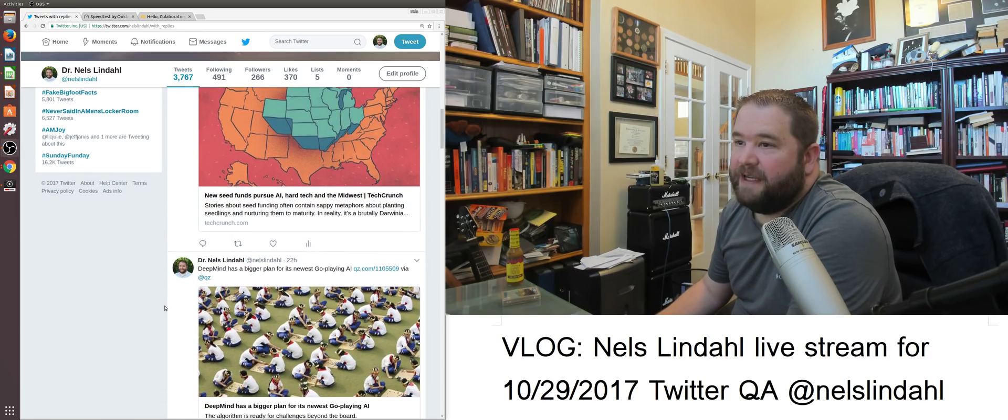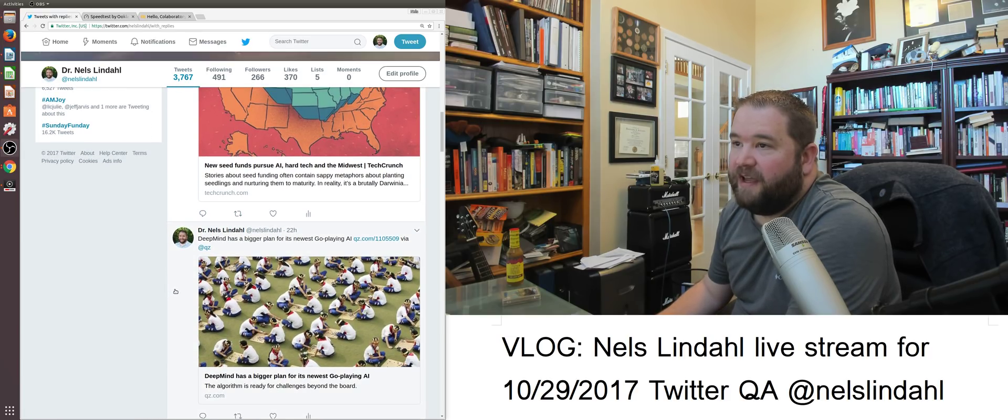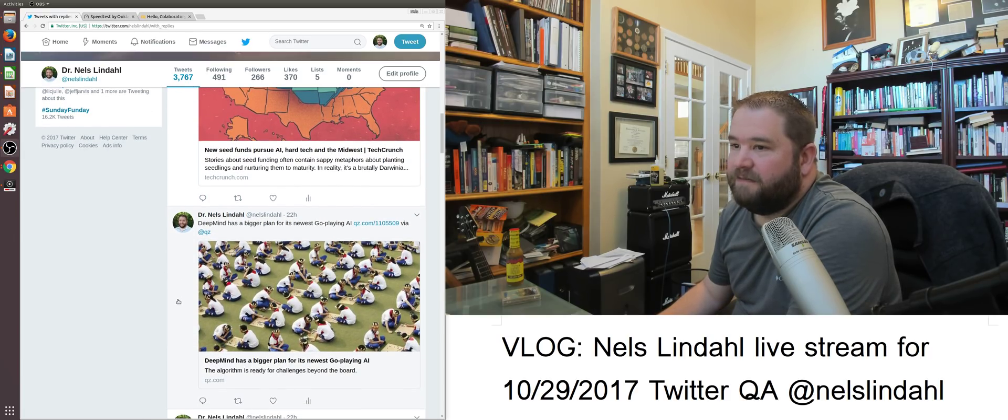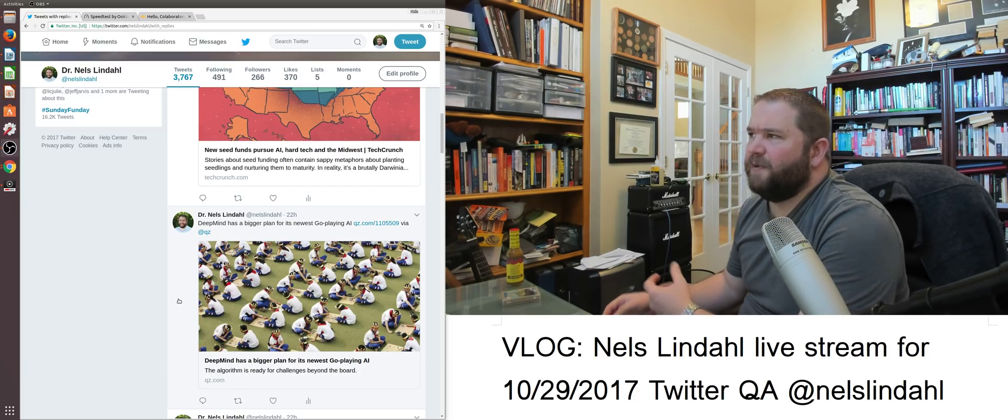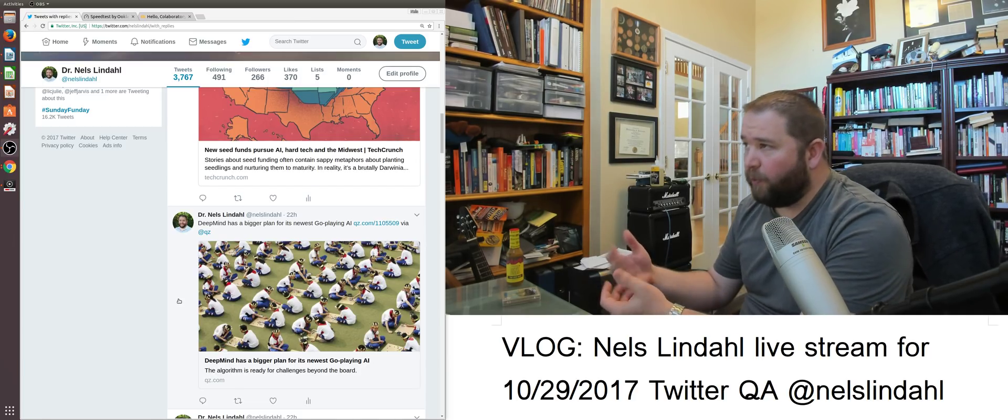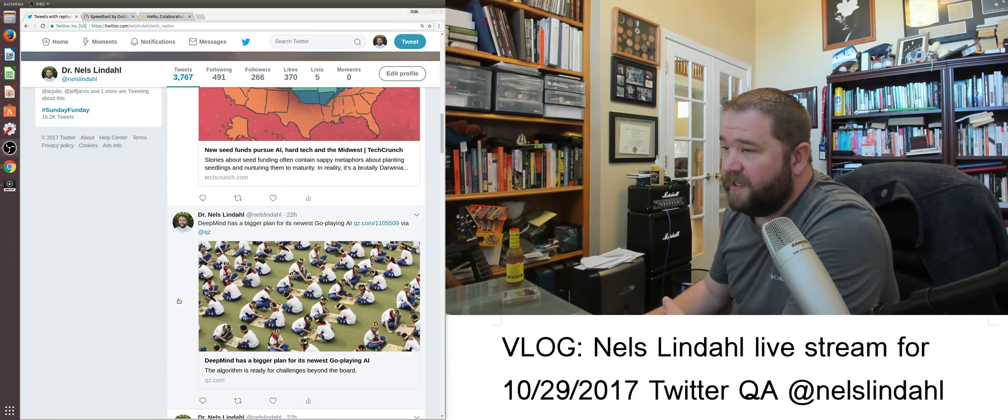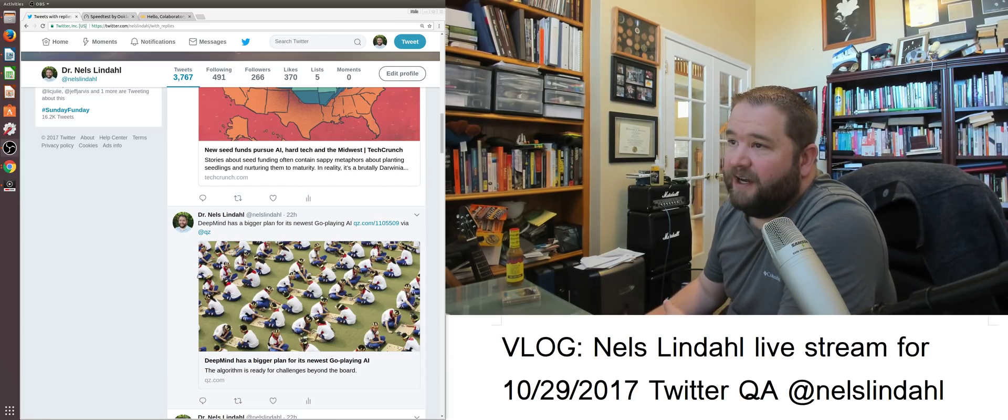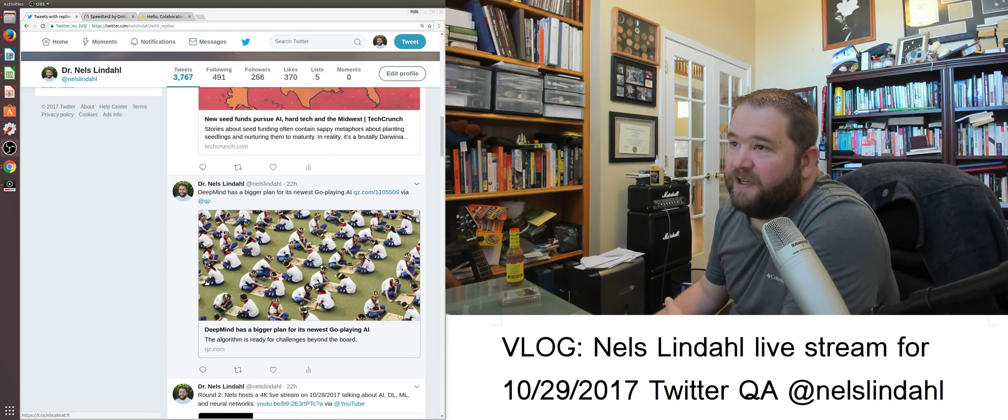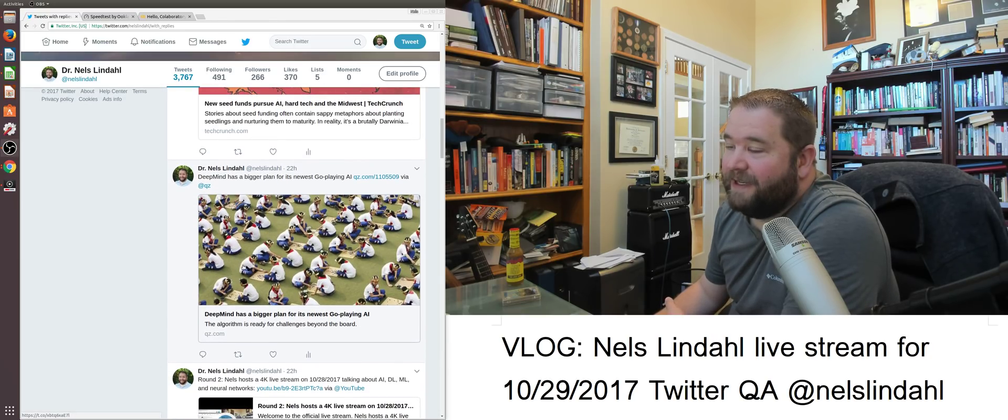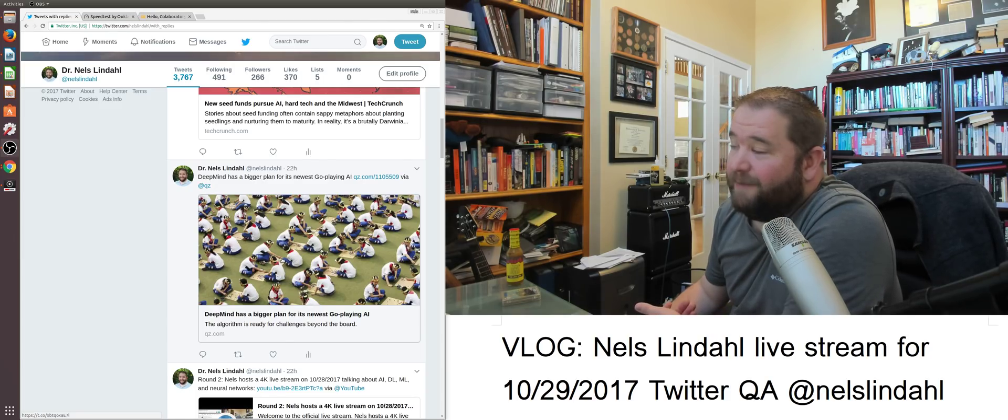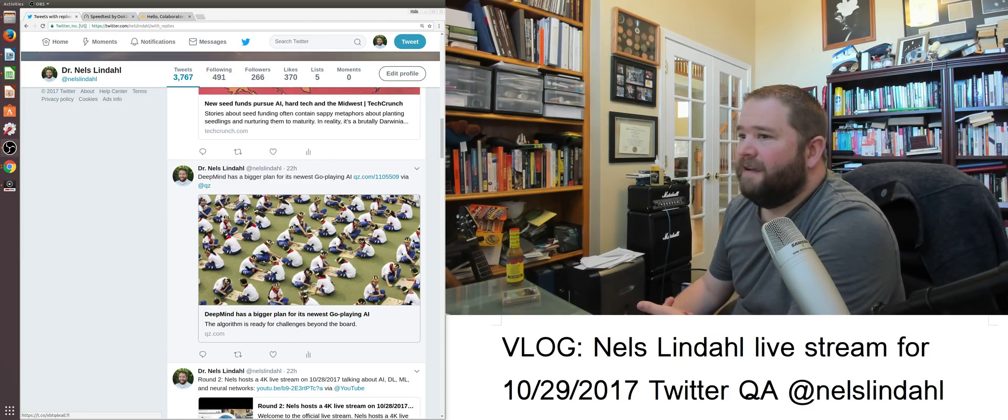DeepMind has a bigger plan for its new Go-playing AI. QZ.com. QZ has been throwing out some great reporting over the last few weeks. It's a short news rundown today, but that's okay.